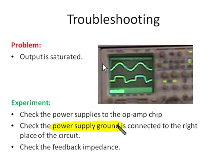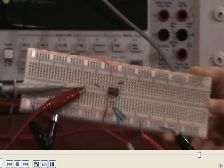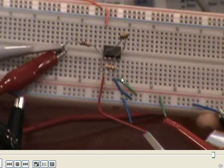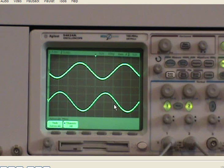We also need to make sure the power supply ground is connected to the right place in the circuit. Right now the output voltage looks weird. We need to make sure the common ground is connected correctly. Looking at the circuit, this common ground is not connected to the circuit common ground. We need to connect the signal common ground to the circuit. Now the output signal is correct.